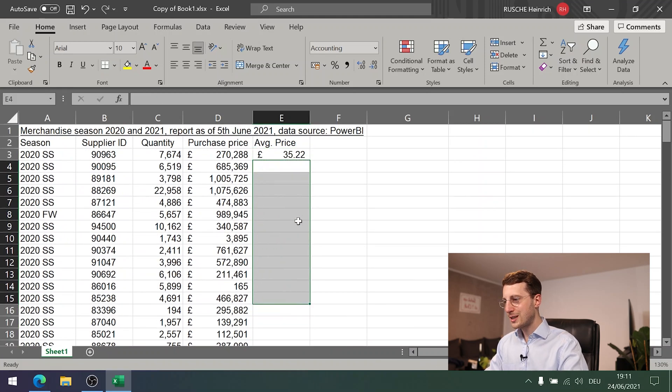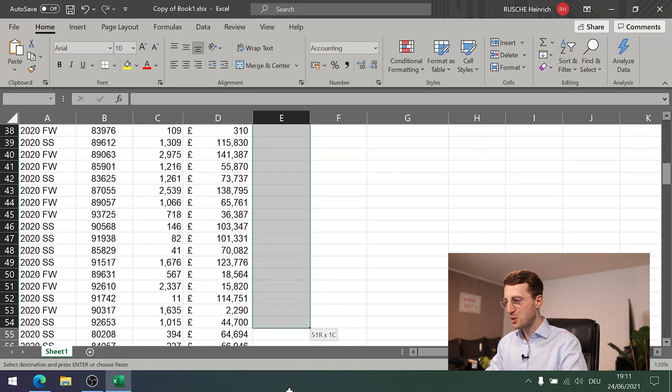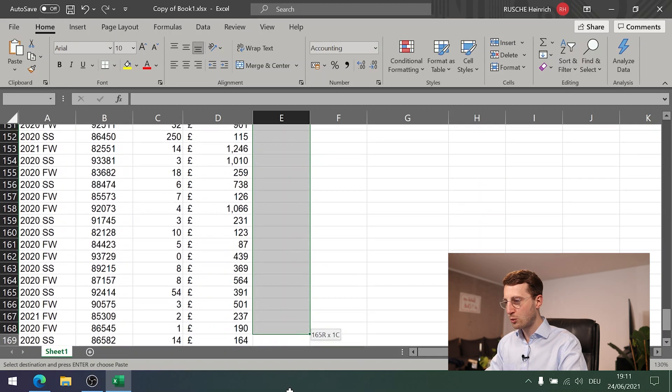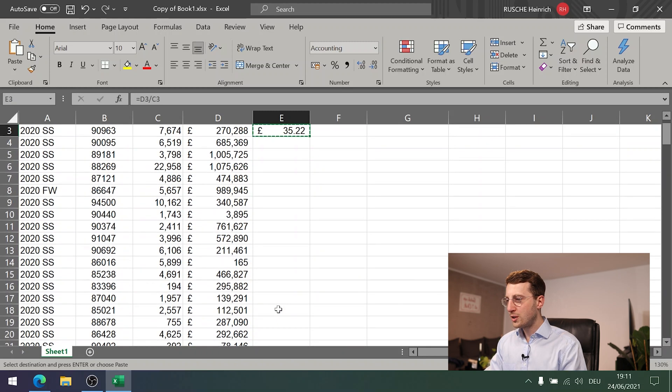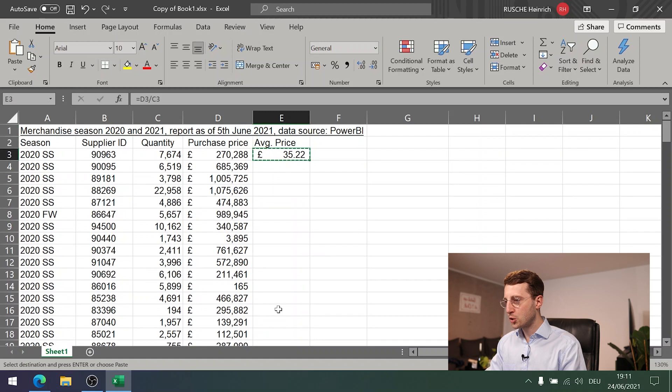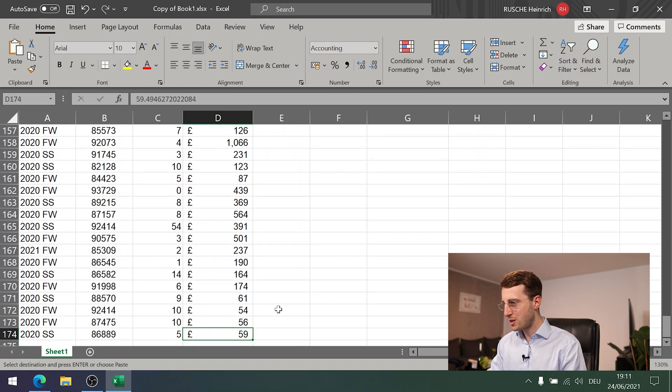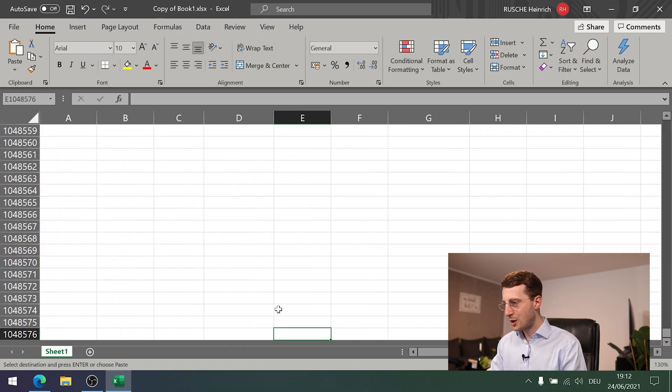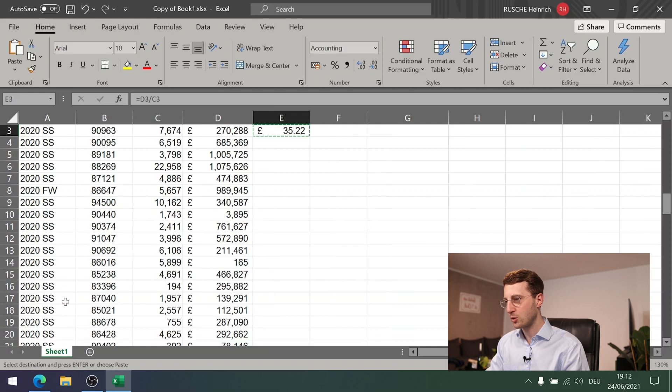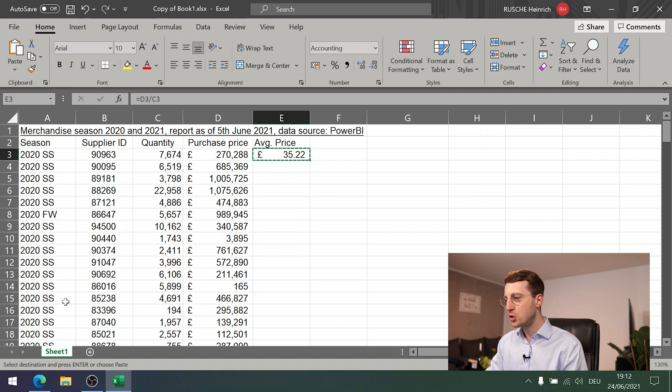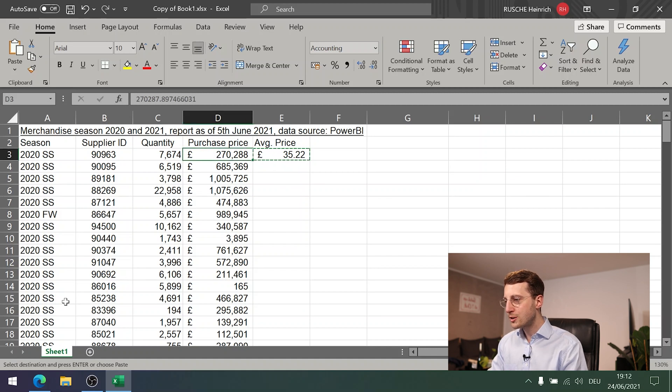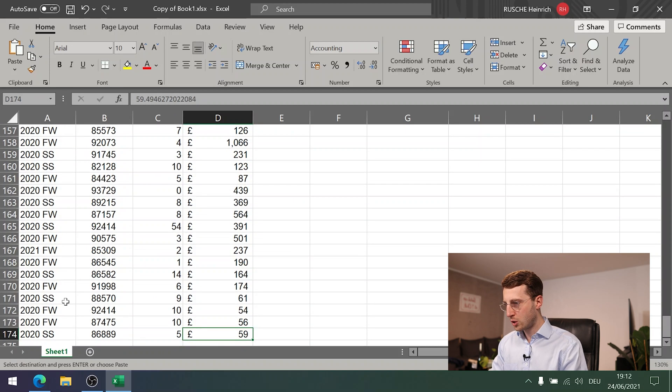The problem is also that you cannot just use the technique I showed you earlier with navigating around with Ctrl and arrow buttons. Because if you copy this and then press Ctrl down, you will end here at the very bottom of the sheet. You see this is row 1,048,000 something, right? So this is not possible.